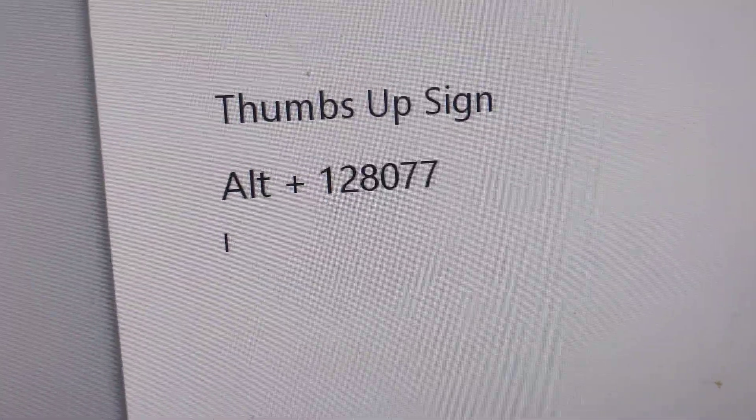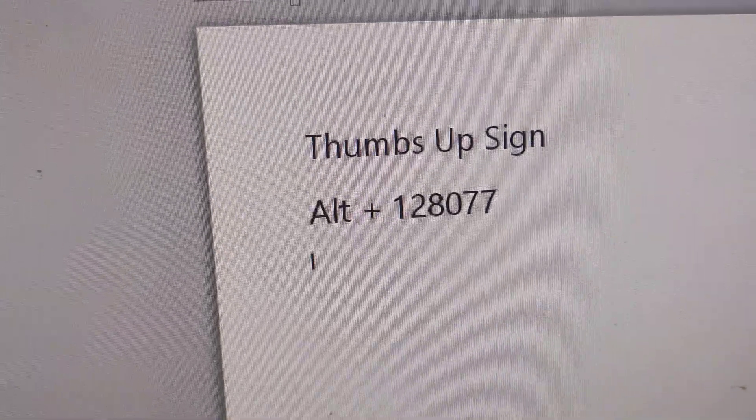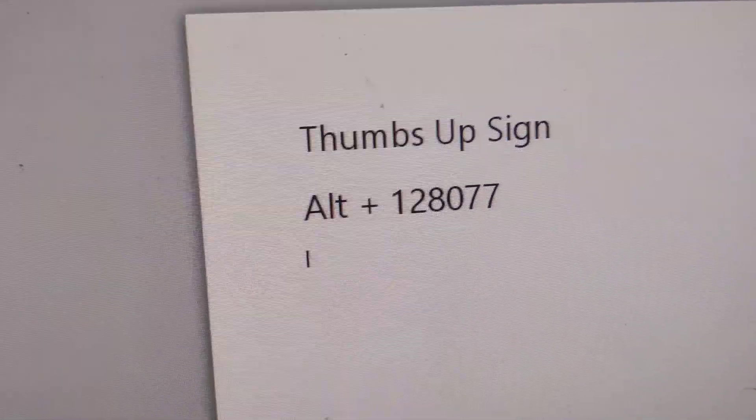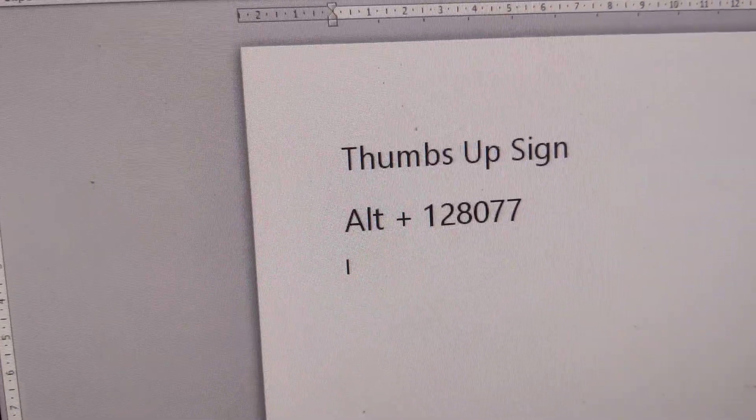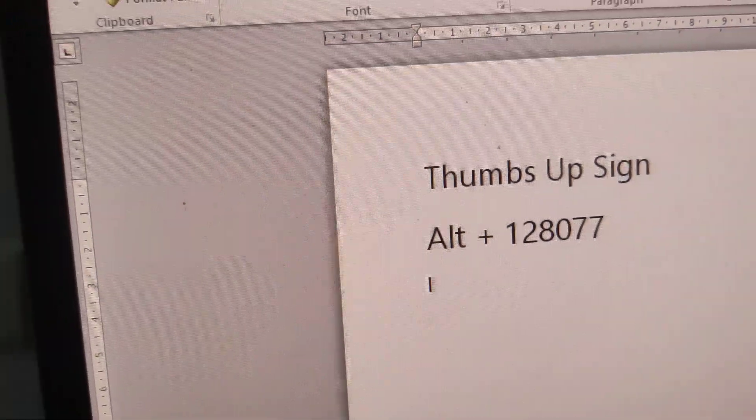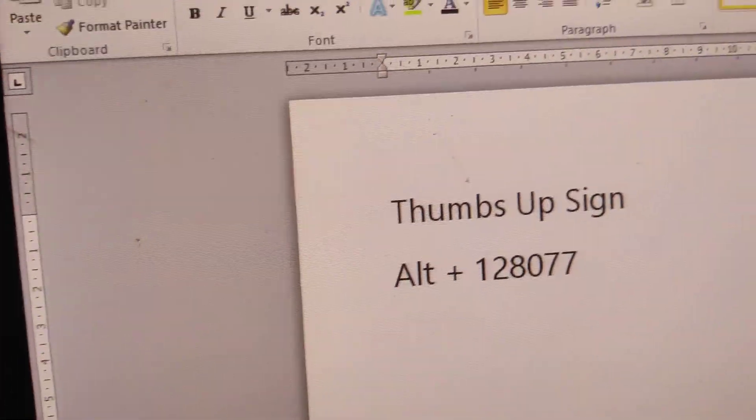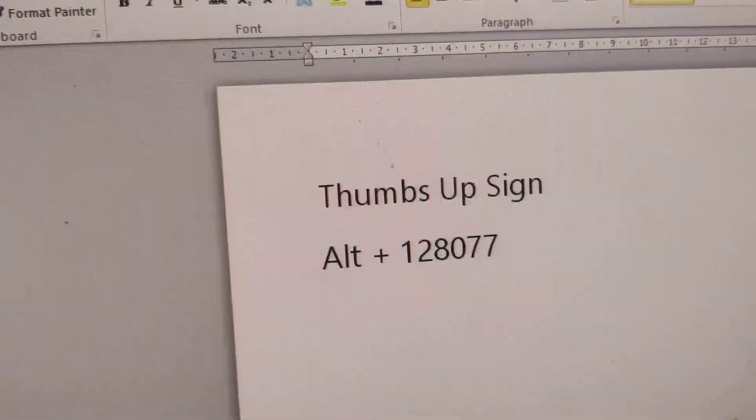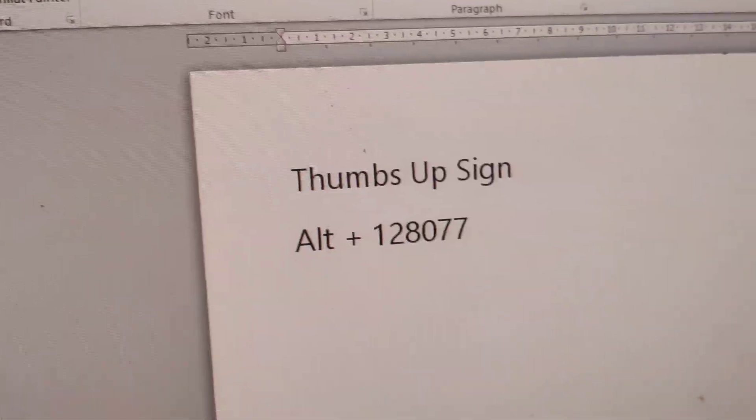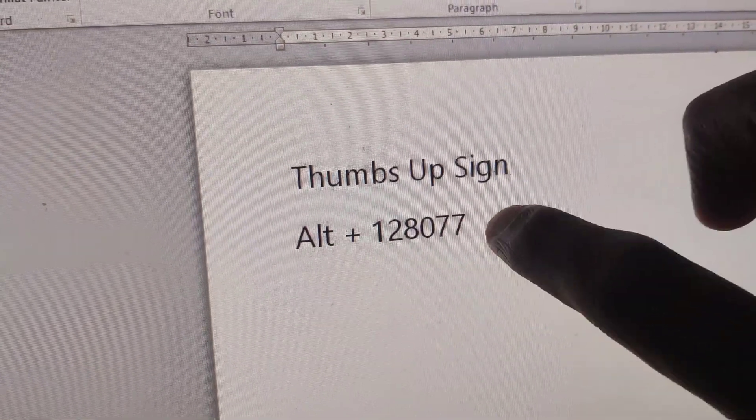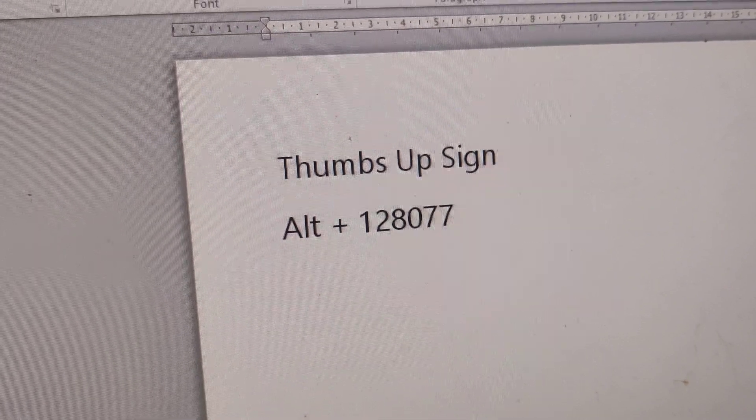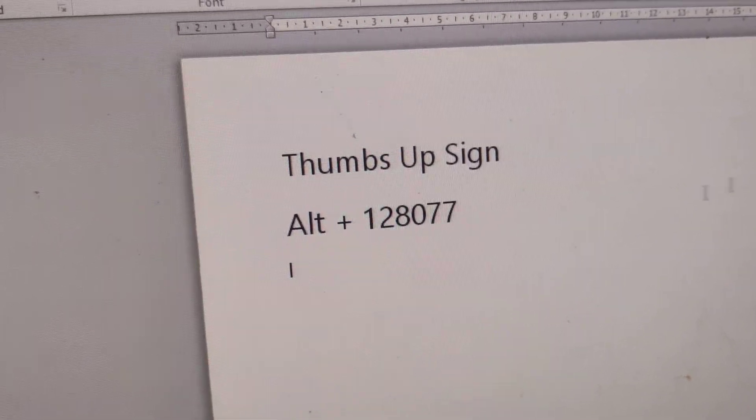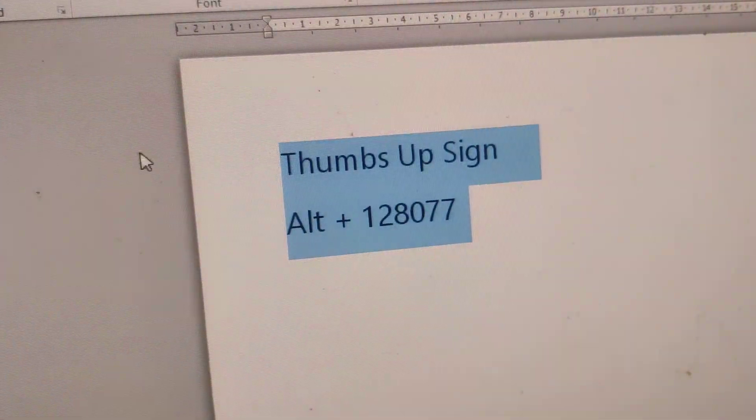If you're using a computer running Windows and want to create a thumbs up sign, you must use this keyboard shortcut. First, open Microsoft Word or PowerPoint. The keyboard shortcut is Alt + 1 2 8 0 7 7 for creating the thumbs up sign.